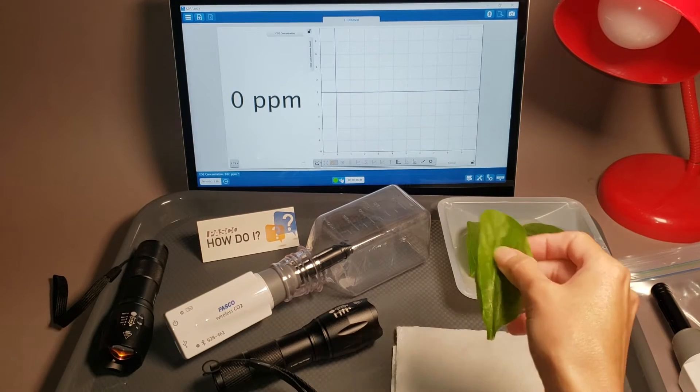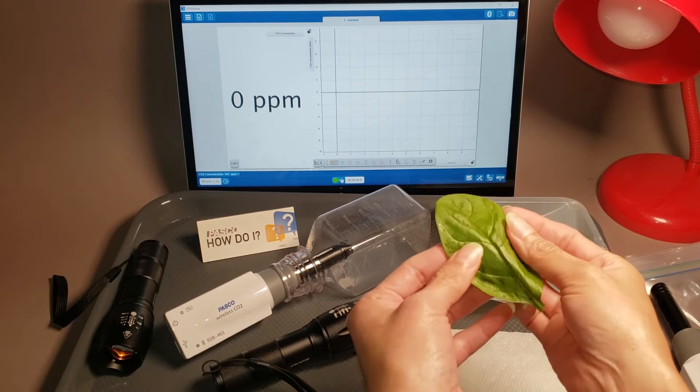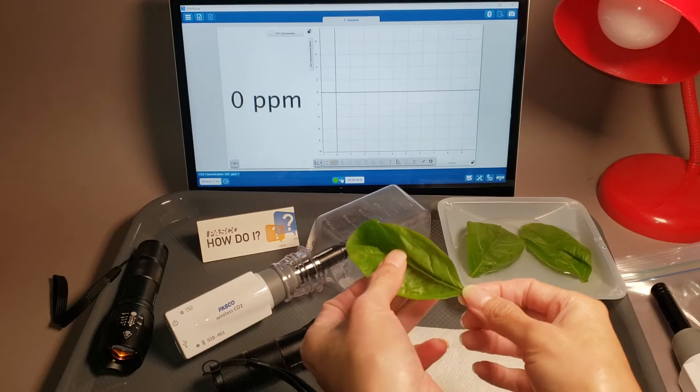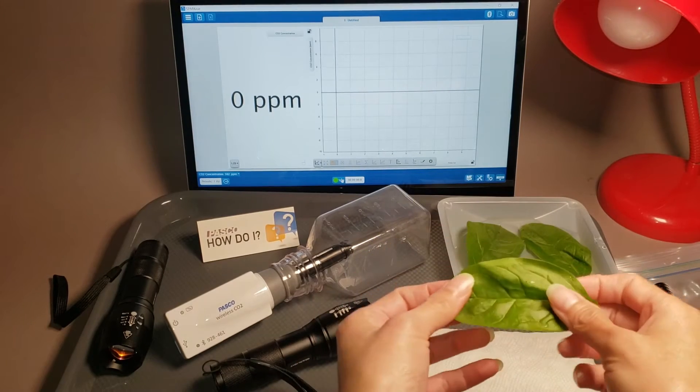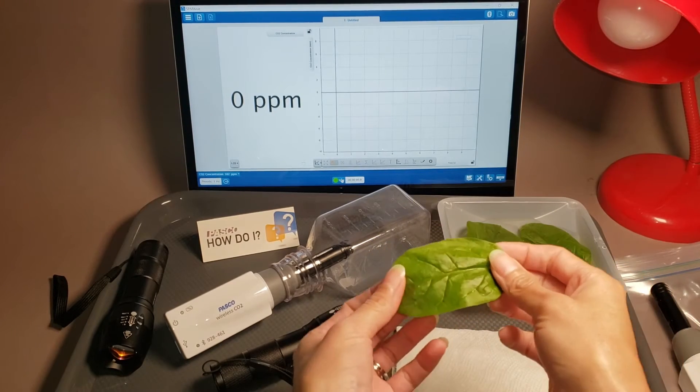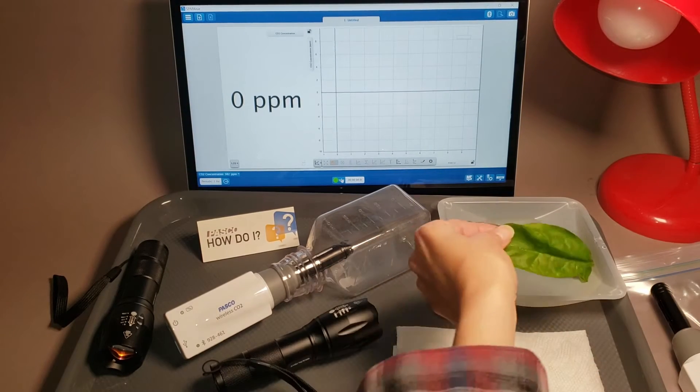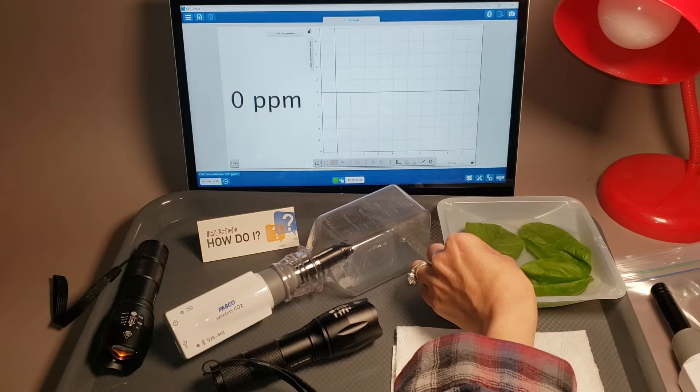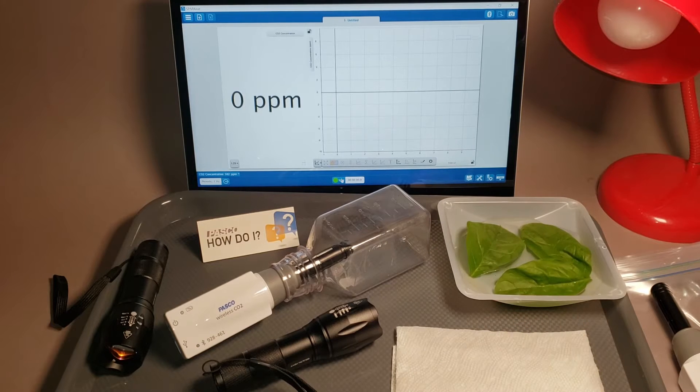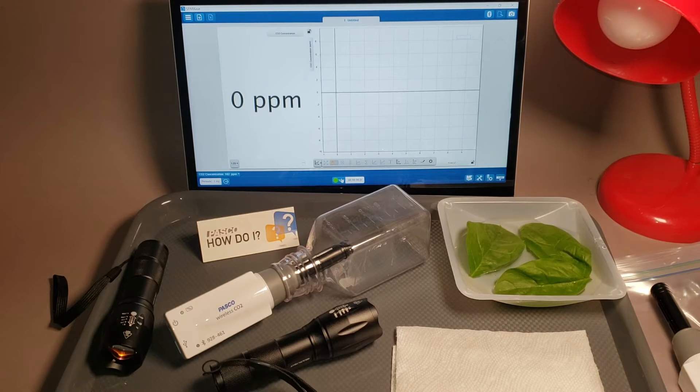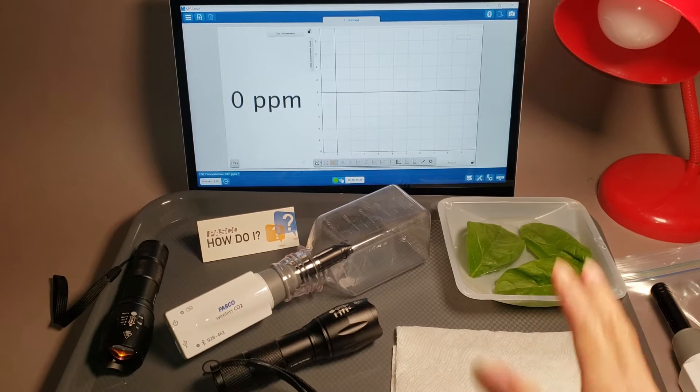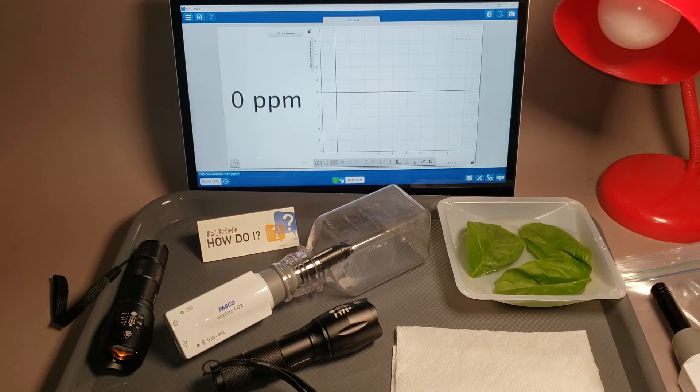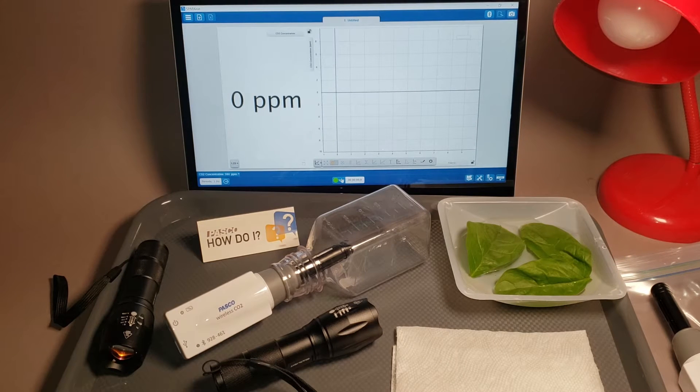Start with fresh, undamaged spinach leaves and remove the stems. Next, to reduce leaf stress as much as possible, float the leaves face up in room temperature tap water in ambient light for at least 20 minutes before starting the investigation. The leaves can stay in this water bath all day if needed.